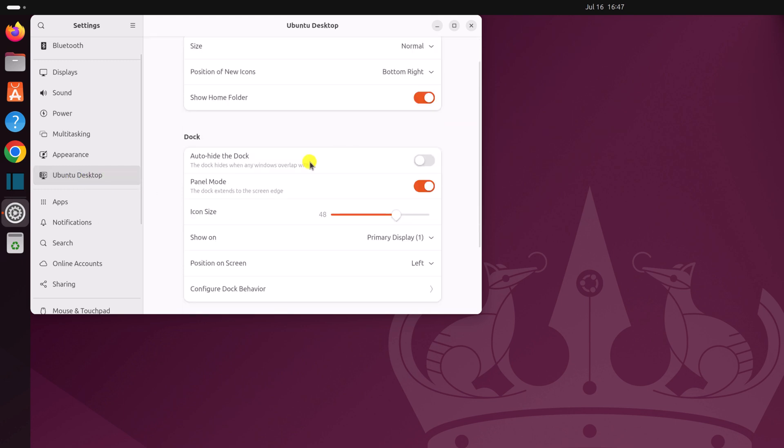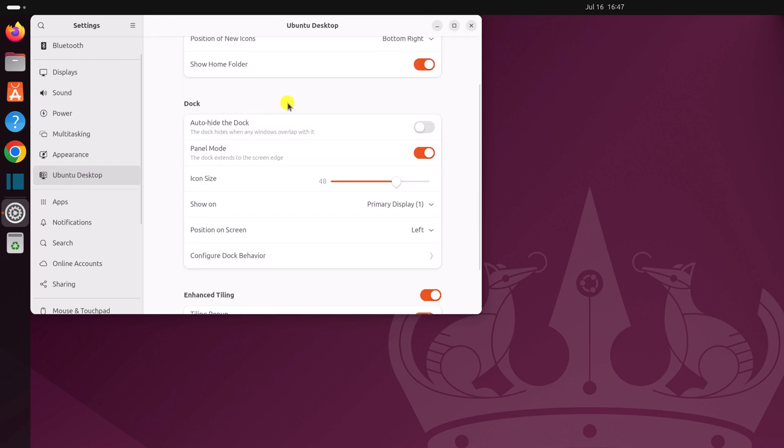Scroll down and you'll find the dock option. If you want to auto-hide your dock panel, turn on this toggle. Whenever you use an application, it will automatically hide. To access it, hover over the dock panel area.